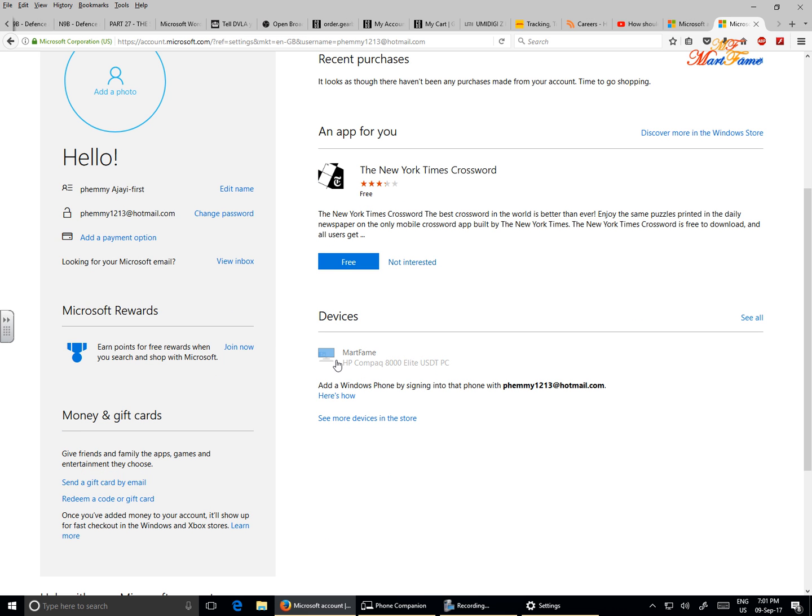And you see Devices. These are the devices that are currently connected to this Microsoft account.